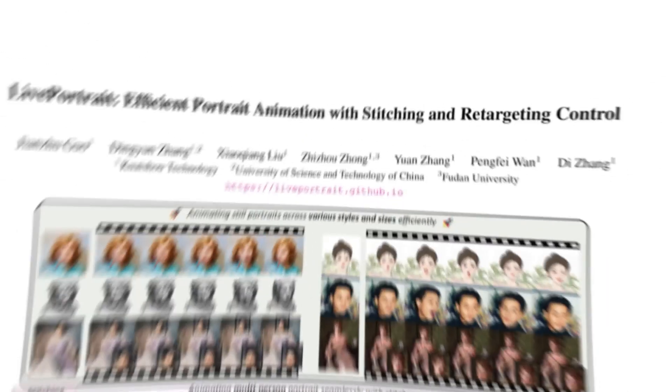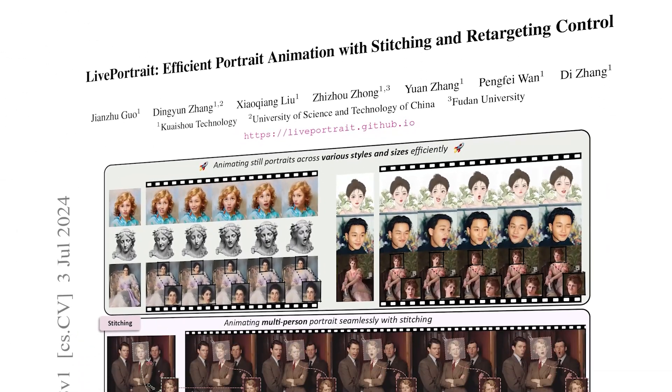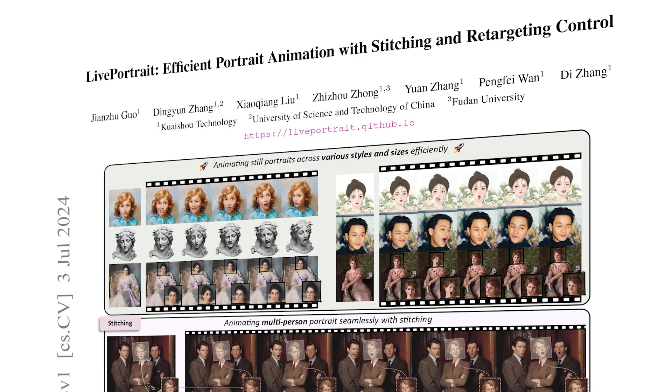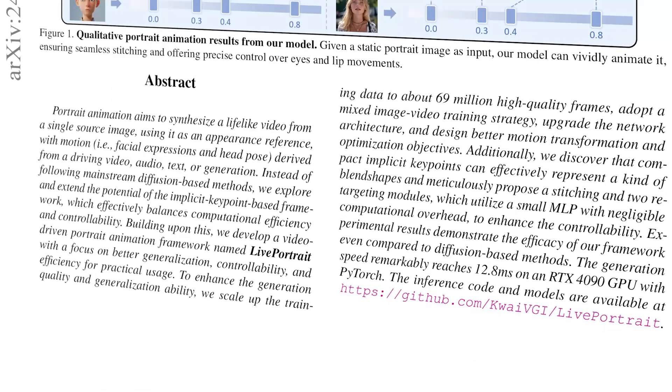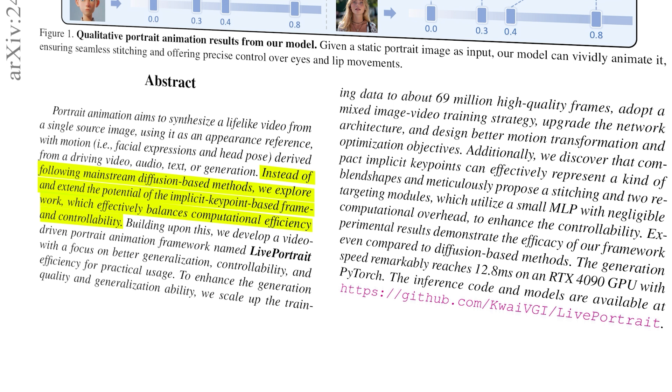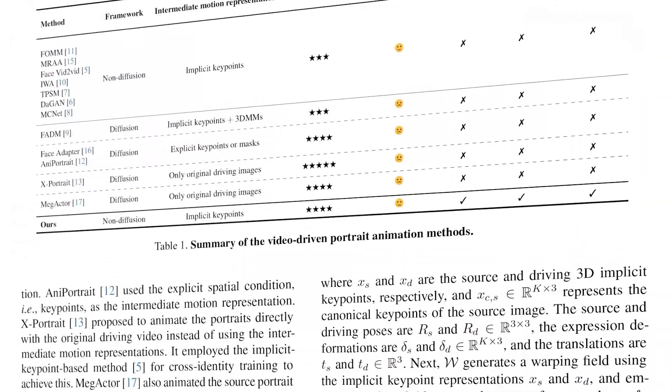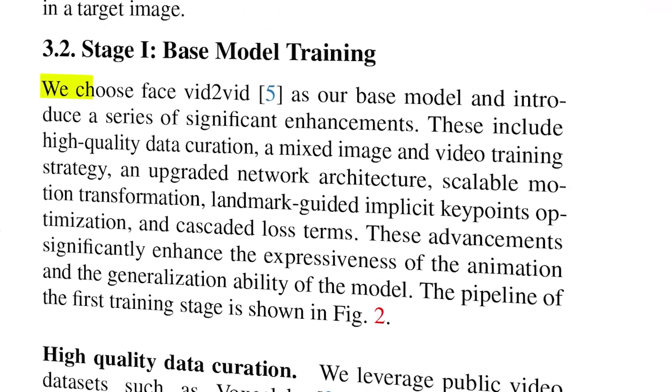All right so here we have the paper for live portrait. It was mainly developed by Kaishu Technology. As we can see in the abstract it is indicated that live portrait diverges from the mainstream diffusion based methods to explore and expand on the potential of the implicit key point based framework. As mentioned in the methodology section below it builds upon and enhances the video based portrait animation framework that is known as vid to vid and that was introduced by Nvidia in 2021.